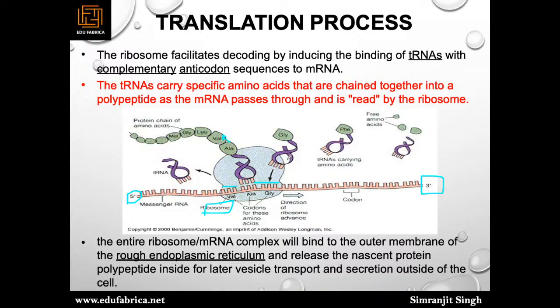Amino acids are added one by one — glycine joins again and again — and at the stop codons, translation stops. The ribosome signals that the whole protein has been produced and no further action is needed.